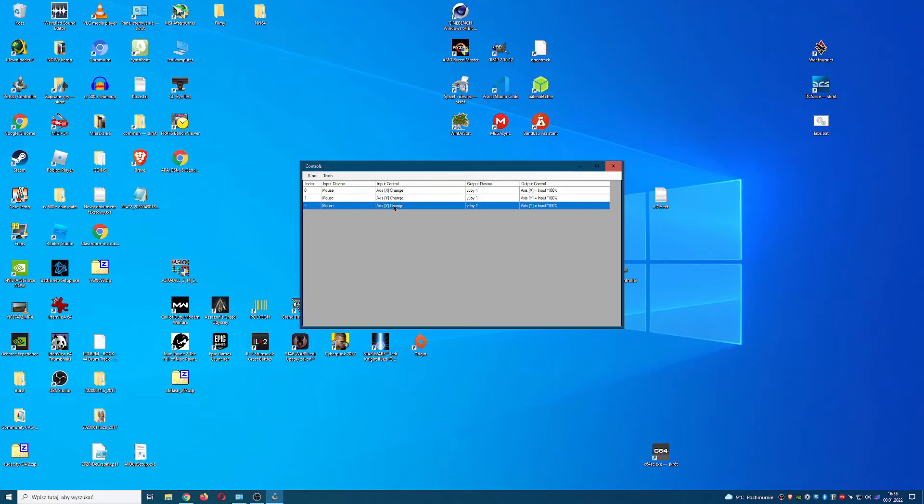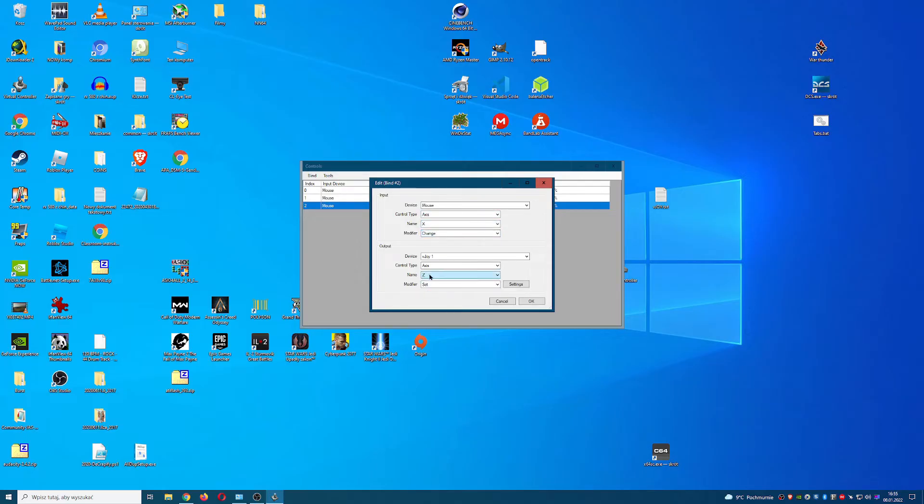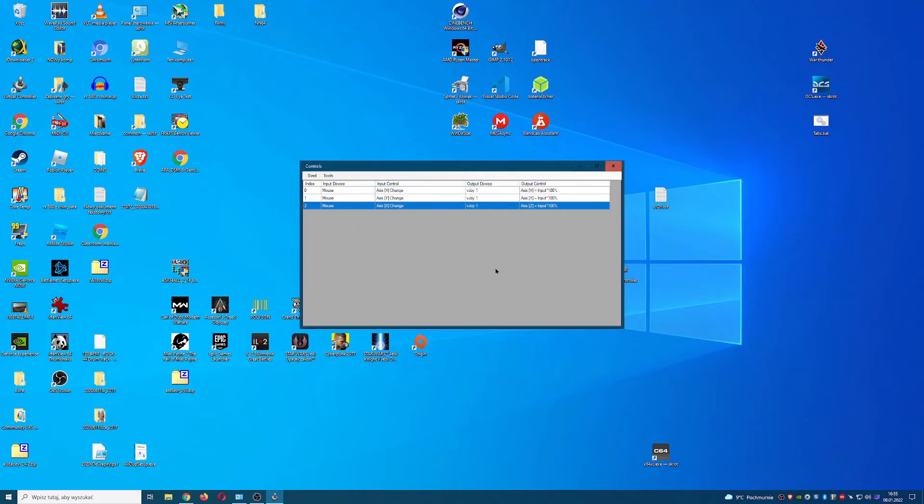Now for rudder. Copy and paste created axis. Double click to edit. In input change name to X. In output change name to Z. So now when I move mouse horizontal I will control both aileron and rudder at the same time.